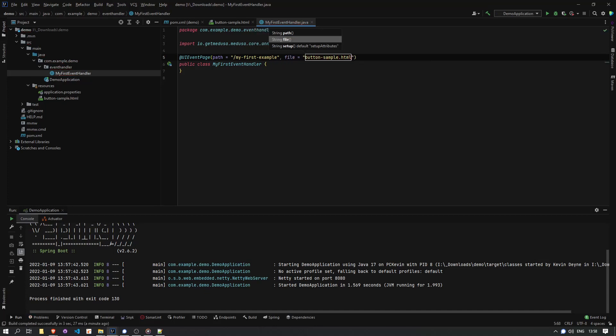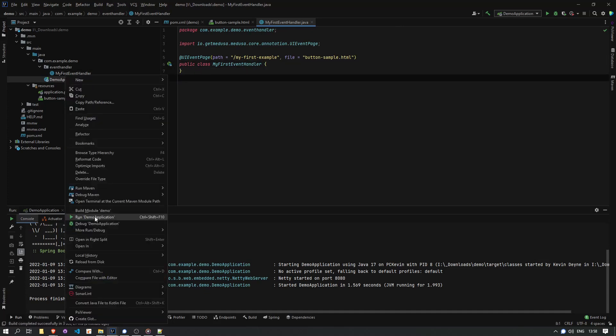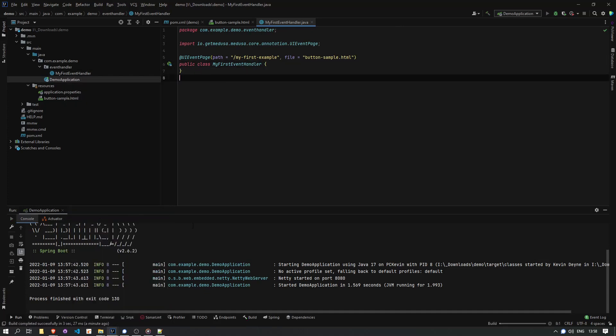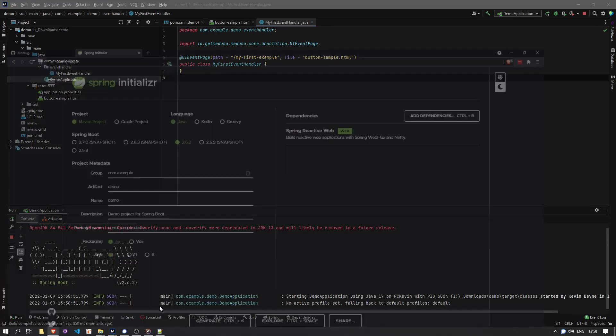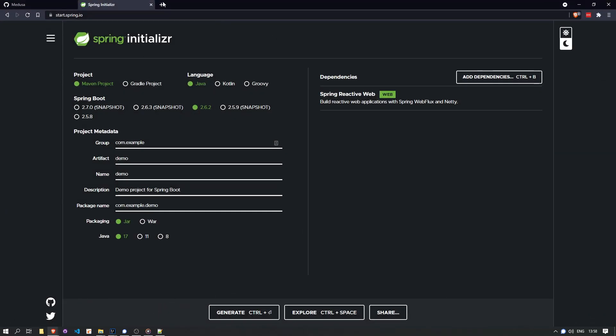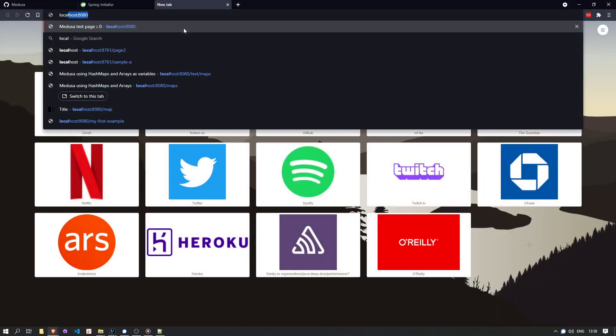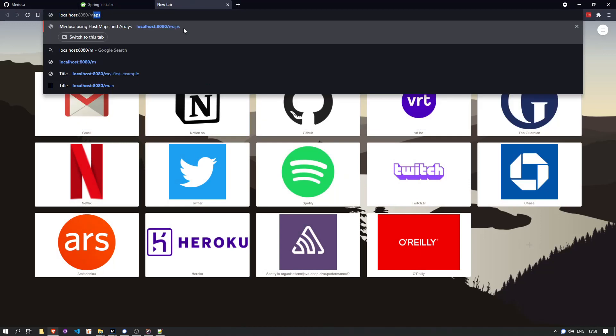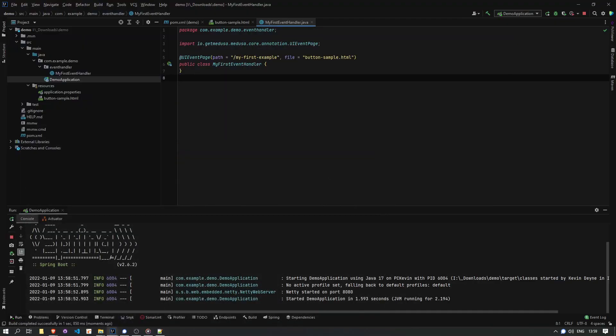I say this page is available on slash myFirstExample. This is the URL that it'll be available on. And I point it to the HTML page that I made, which was button-sample.html. All right, let's run this for the first time. And you can see I can load up the page, go to slash myFirstExample and I see the HTML being loaded. Great.